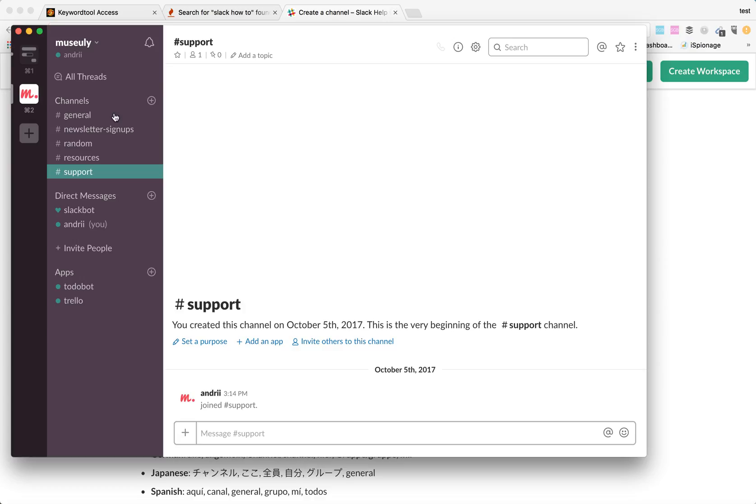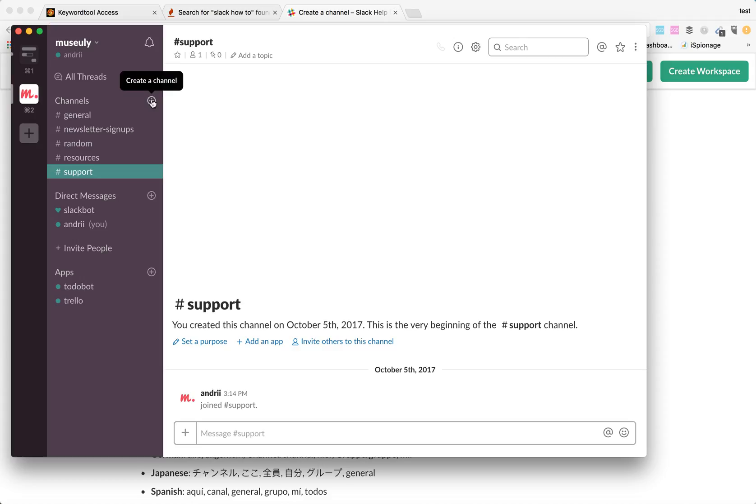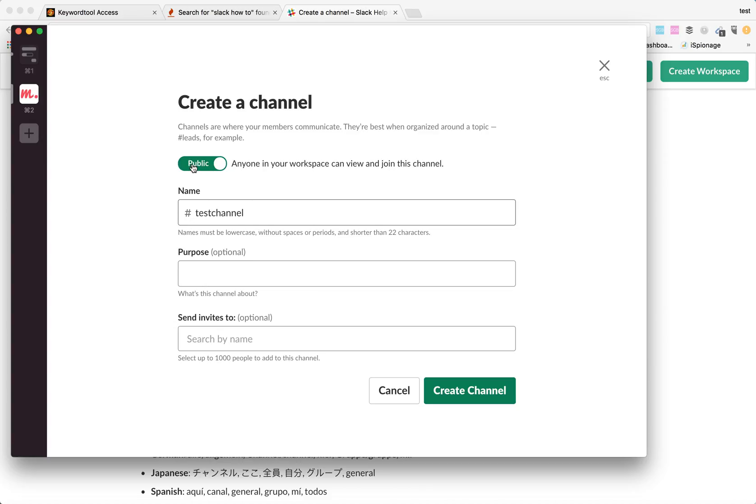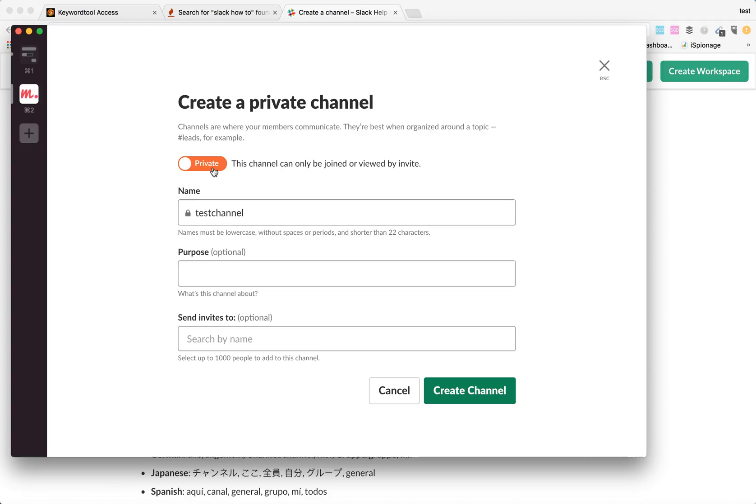It's actually really easy. In your Slack interface, you just go to this section channels. You click a plus symbol and then you can create the channel here. You can select if it's either a public channel or a private channel. You see if I have a private channel, I have a lock icon here. So let's just create a public channel.